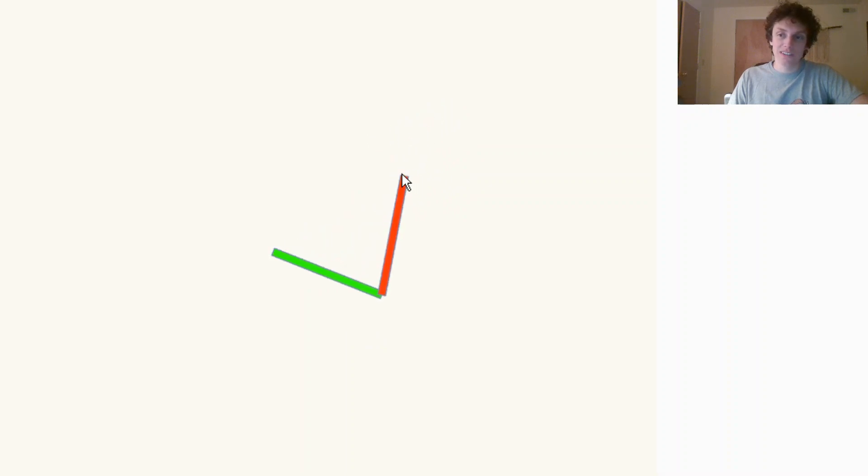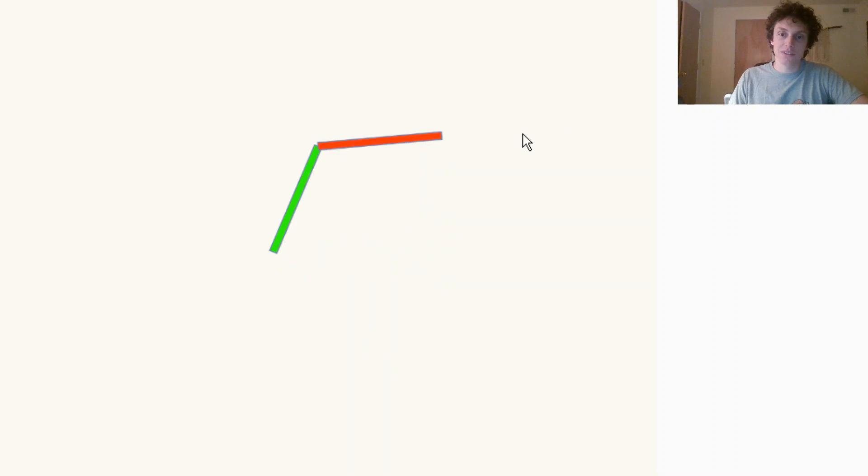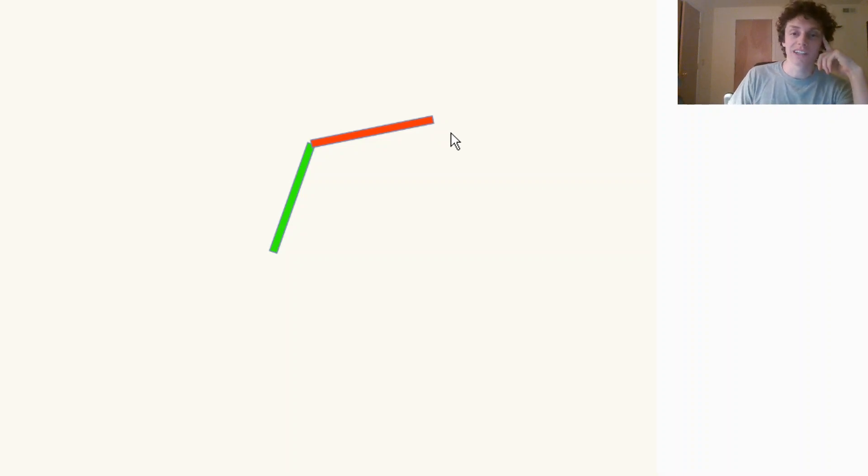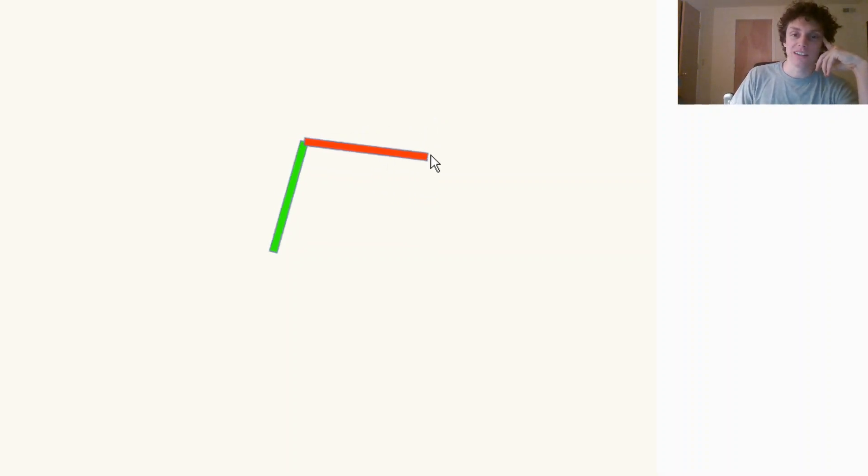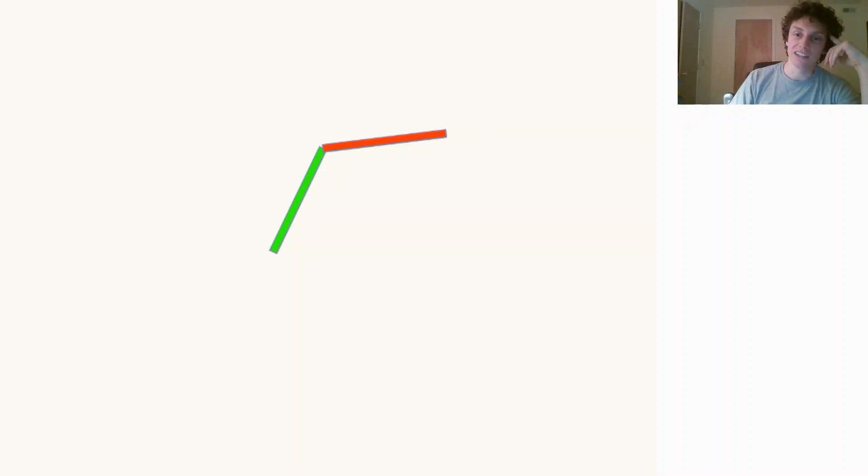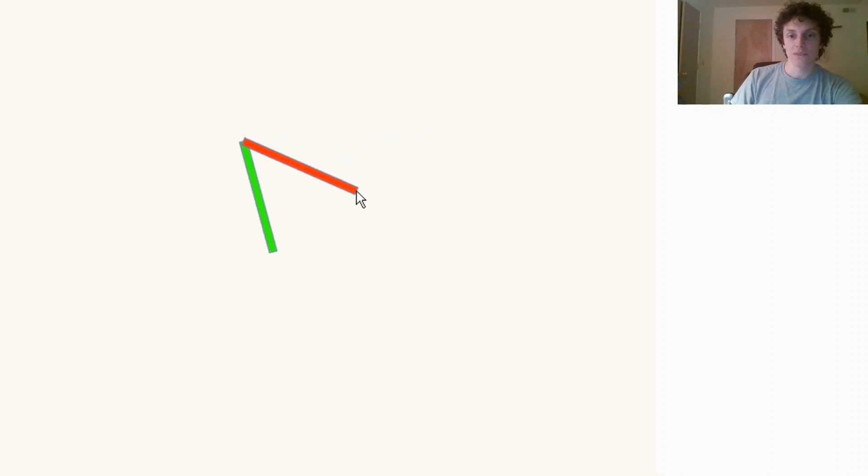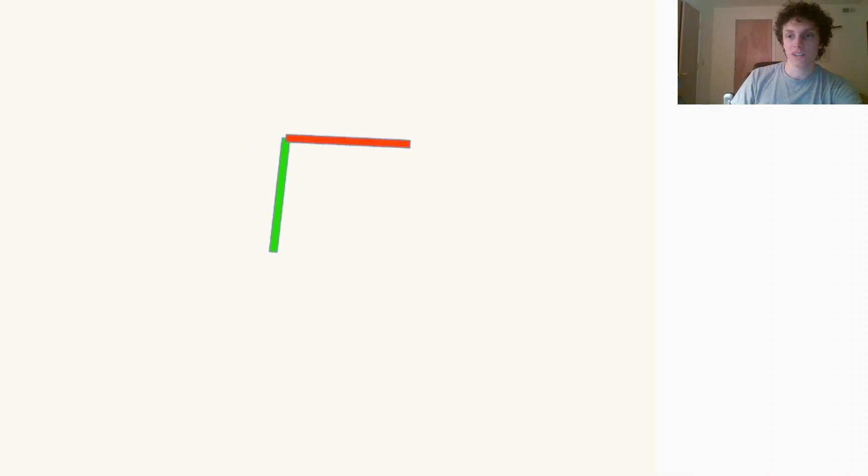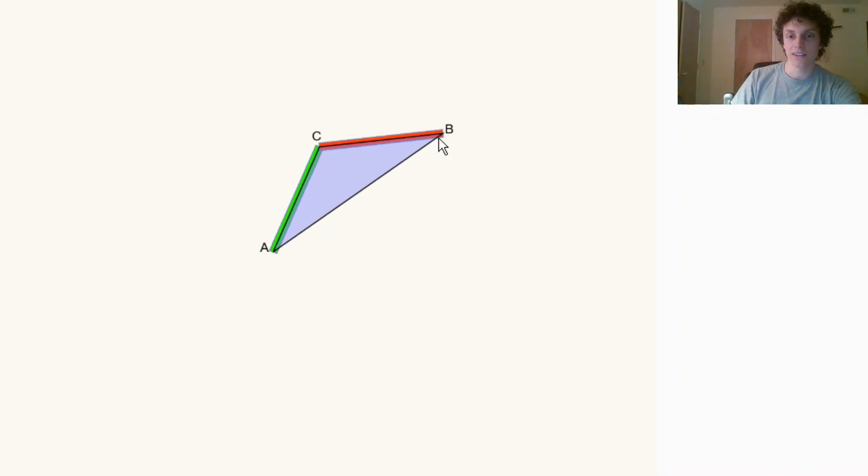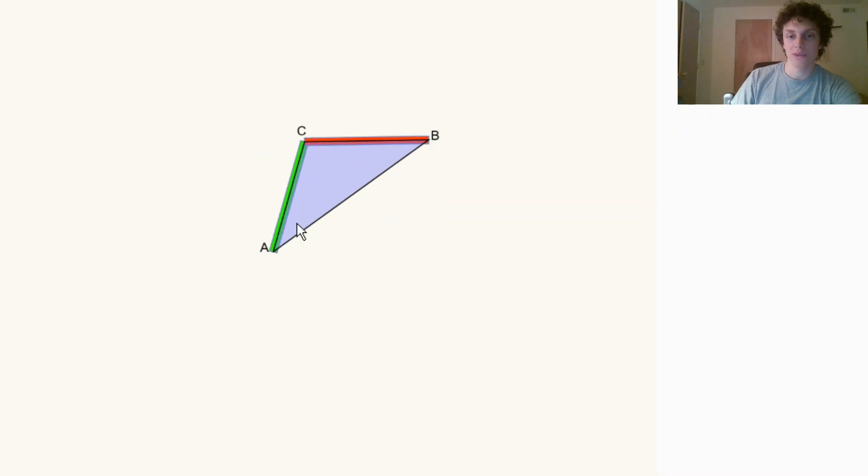But you can actually approach it with some basic high school math. I'm thinking about it in a way now that is helpful to me, so I wanted to share this idea and hopefully it'll help some people. The trick is to think about this triangle, and we know the lengths of this green and red line.